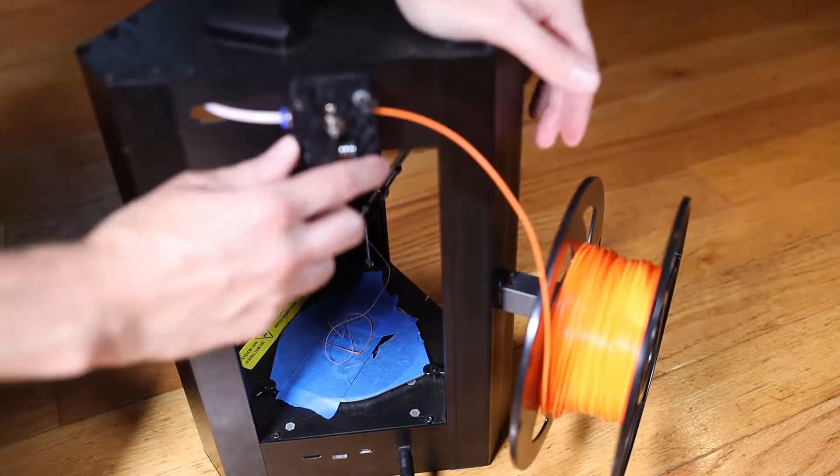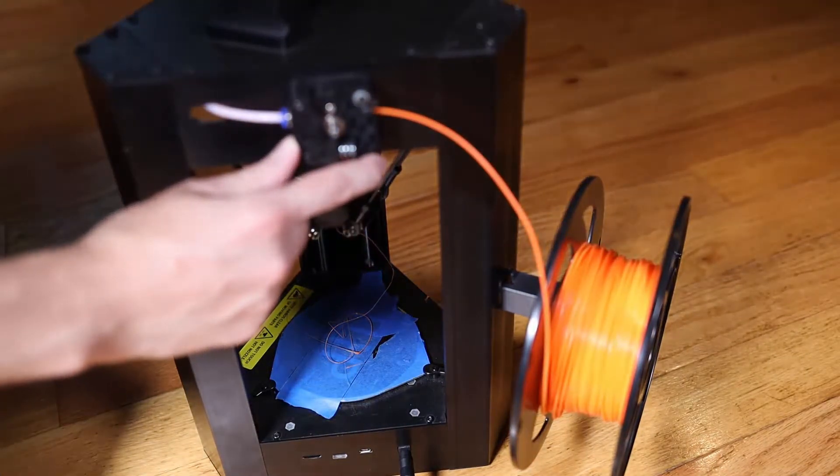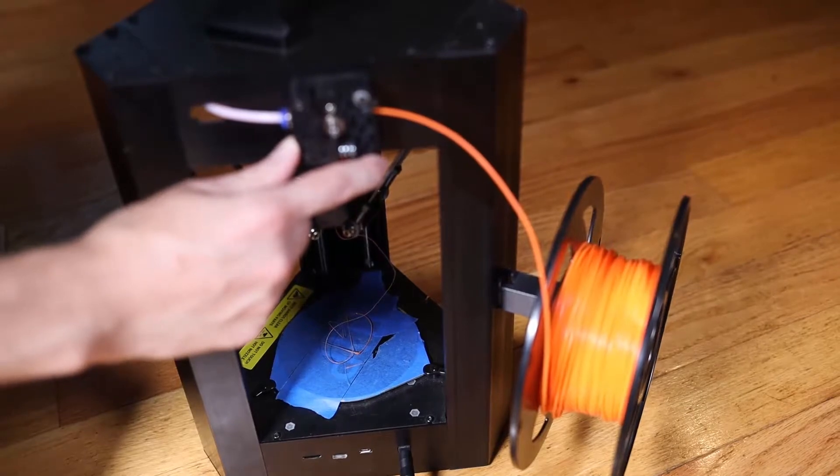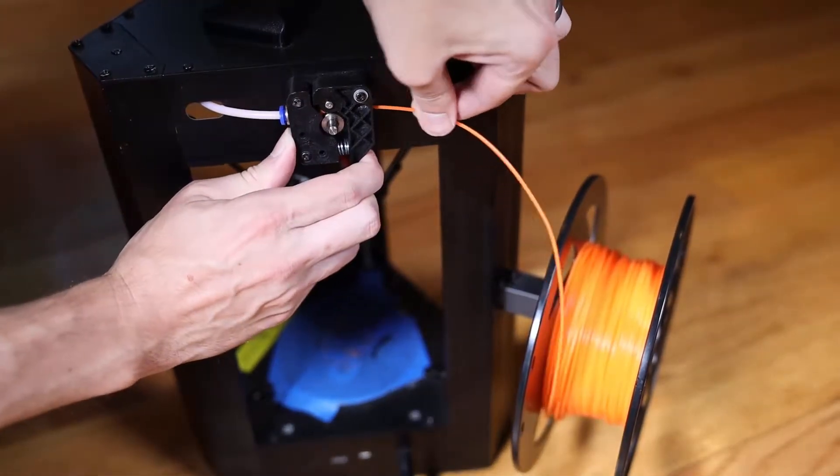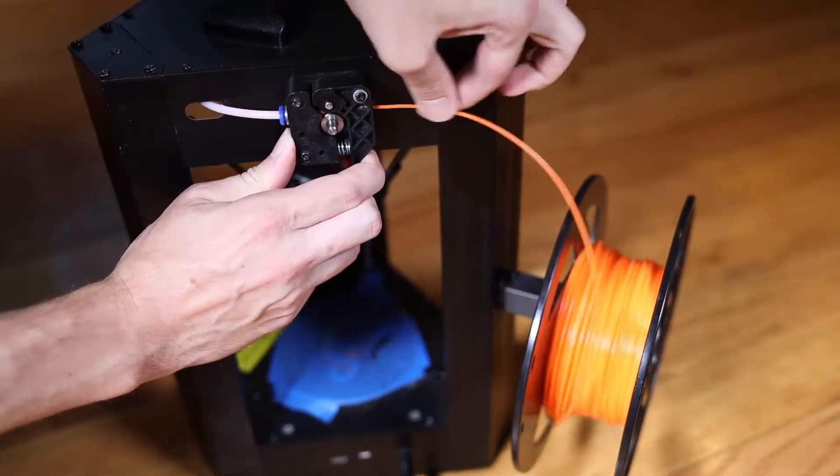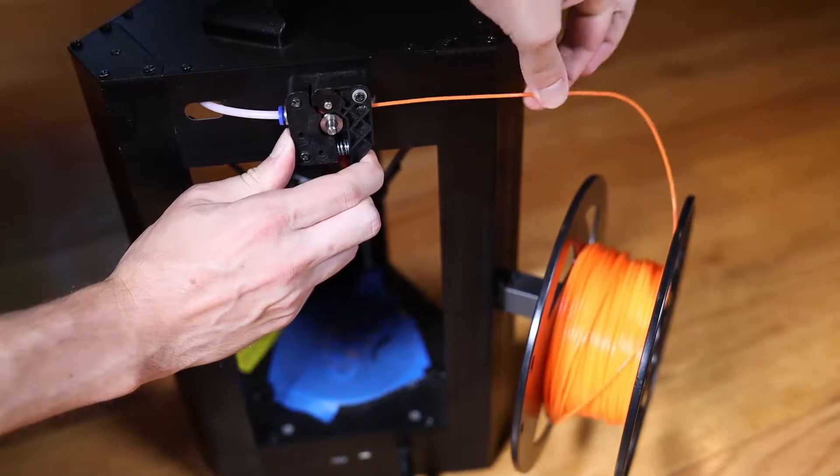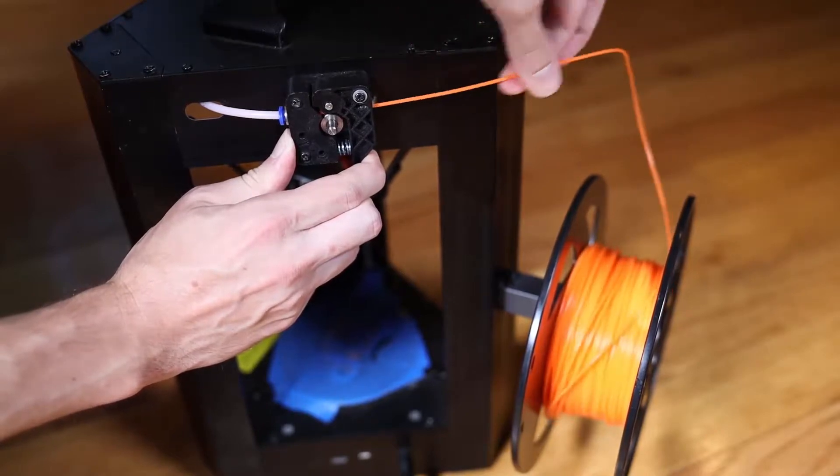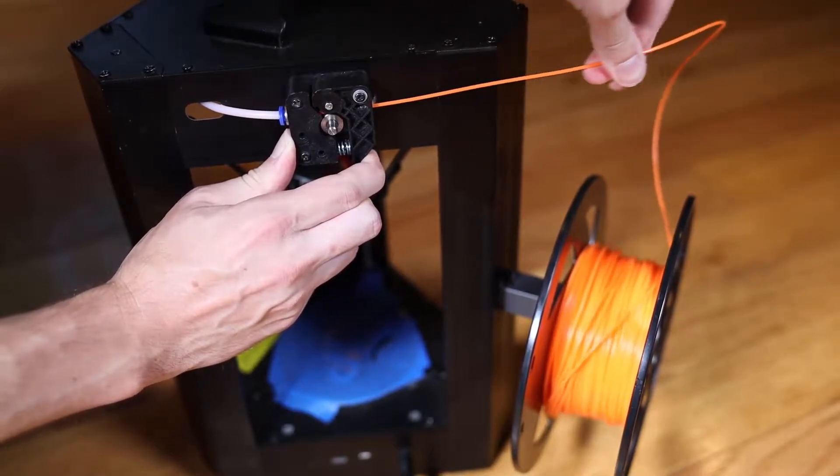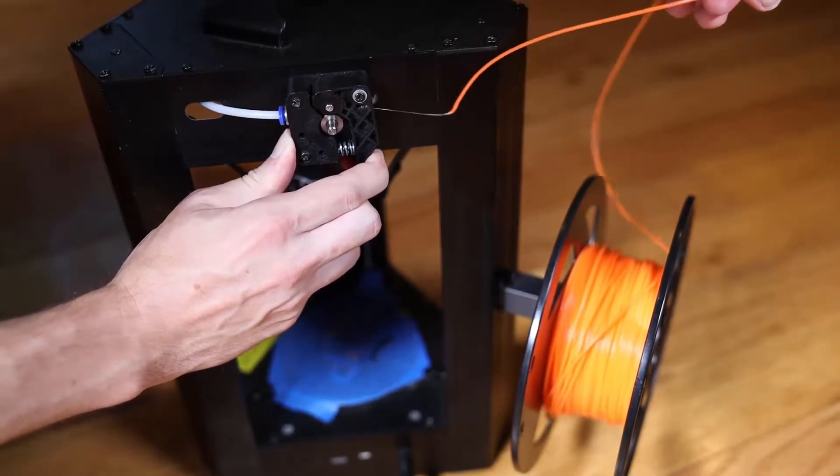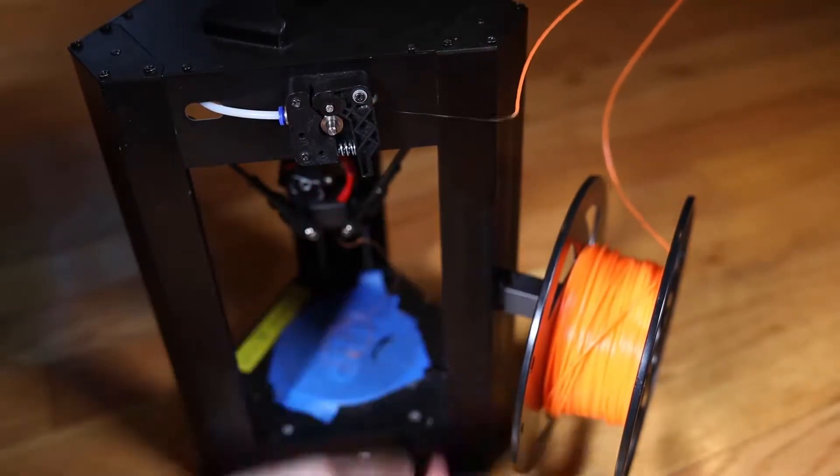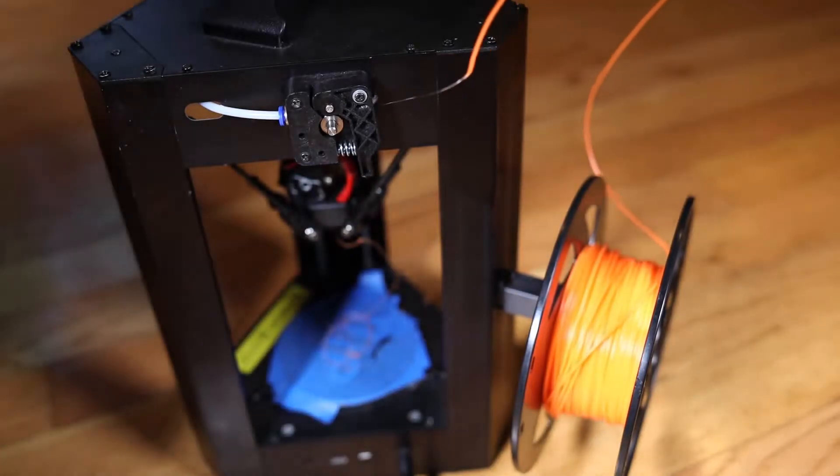Now we hold the tensioner again. Hold the tensioner and just pull the plastic out. Now don't just let it go. You don't want it to get tangled. There we go. And you can see the melted end there.